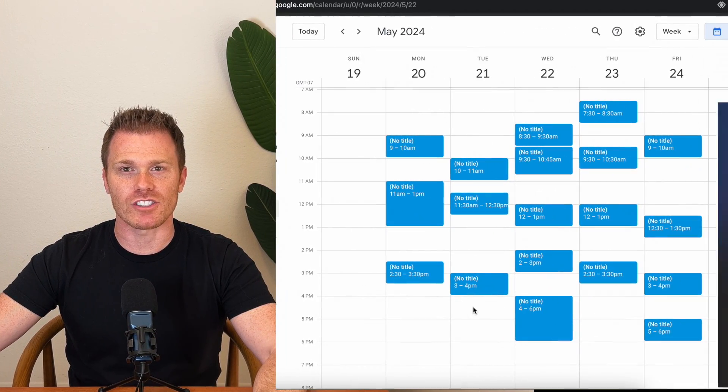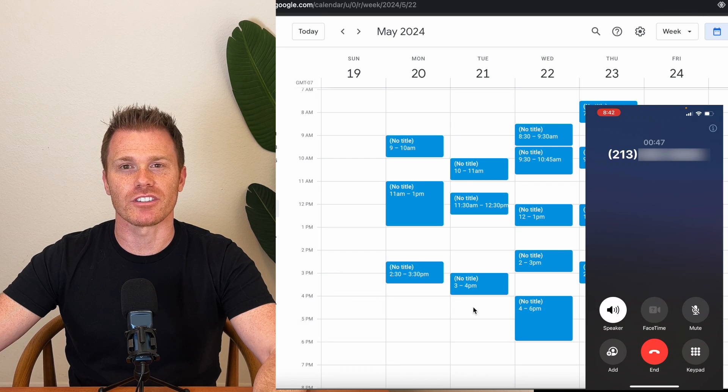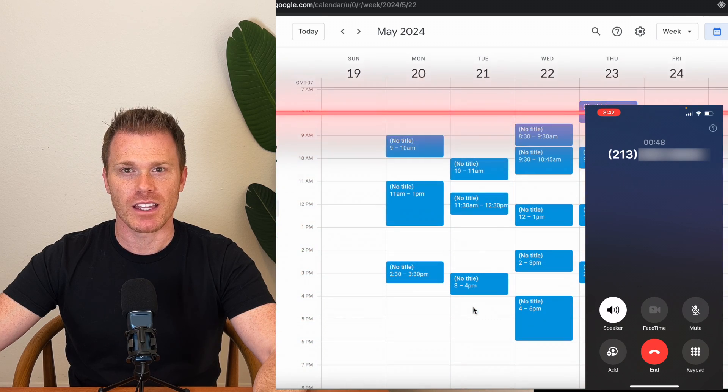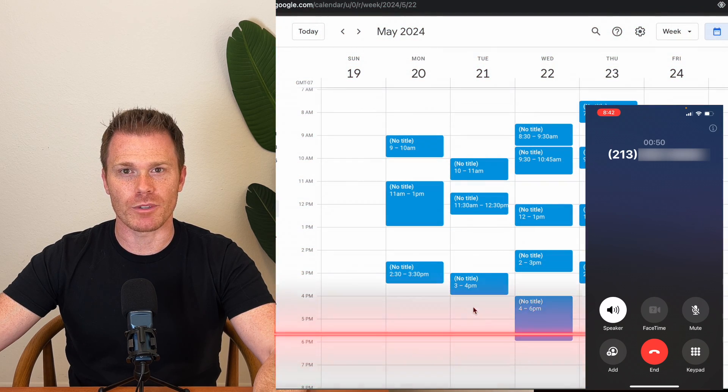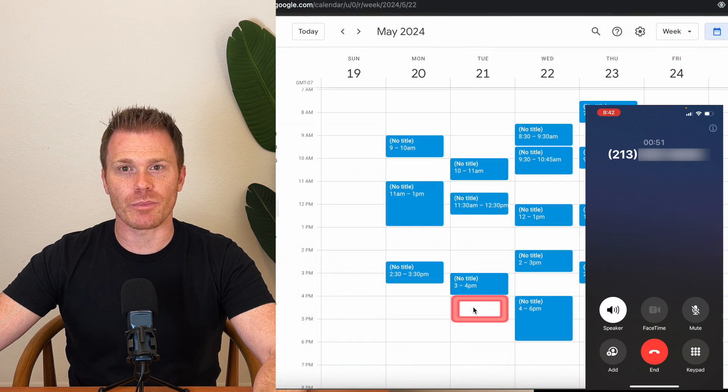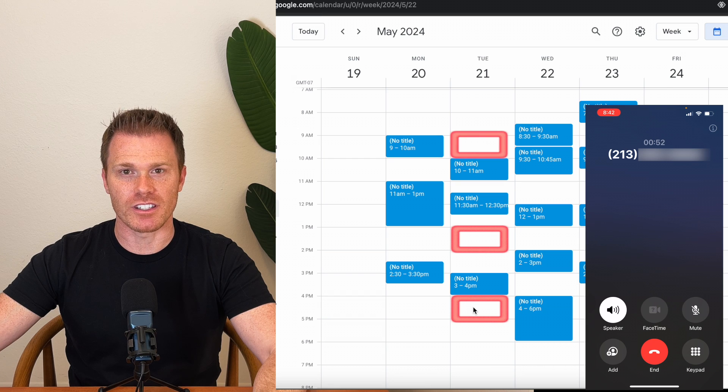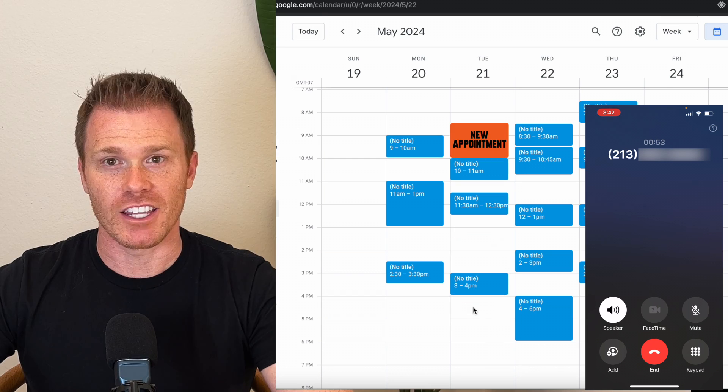In today's video, I'm going to show you how to build an AI scheduling bot that can automatically check your calendar for availability, schedule the caller for their desired appointment, and log the person's information in each calendar event. And you don't need to know how to code or have any previous knowledge to get this set up, and it only takes about 10 minutes. I have everything you need in the video description, and I'll walk you through step by step so you can get it running for yourself.